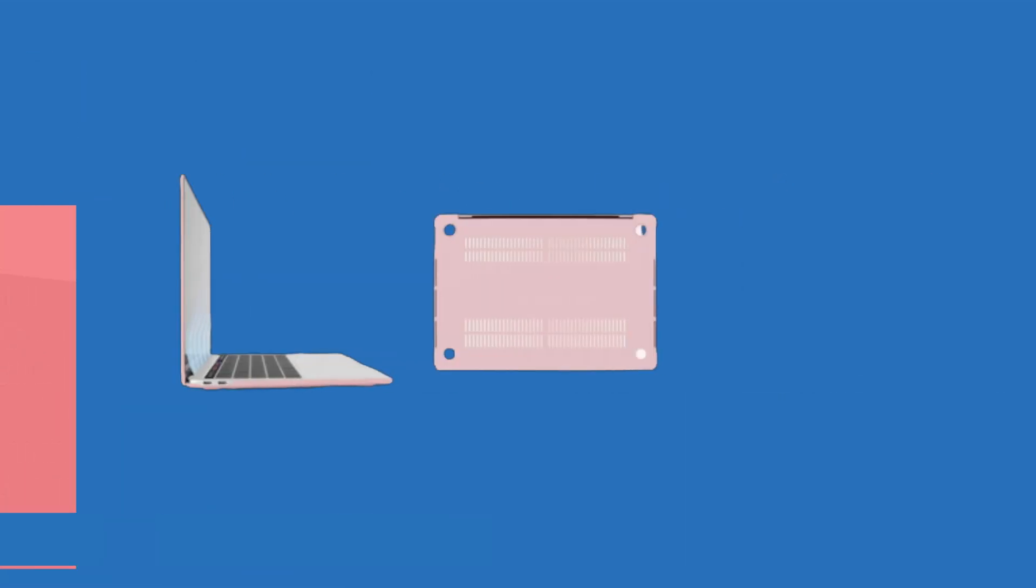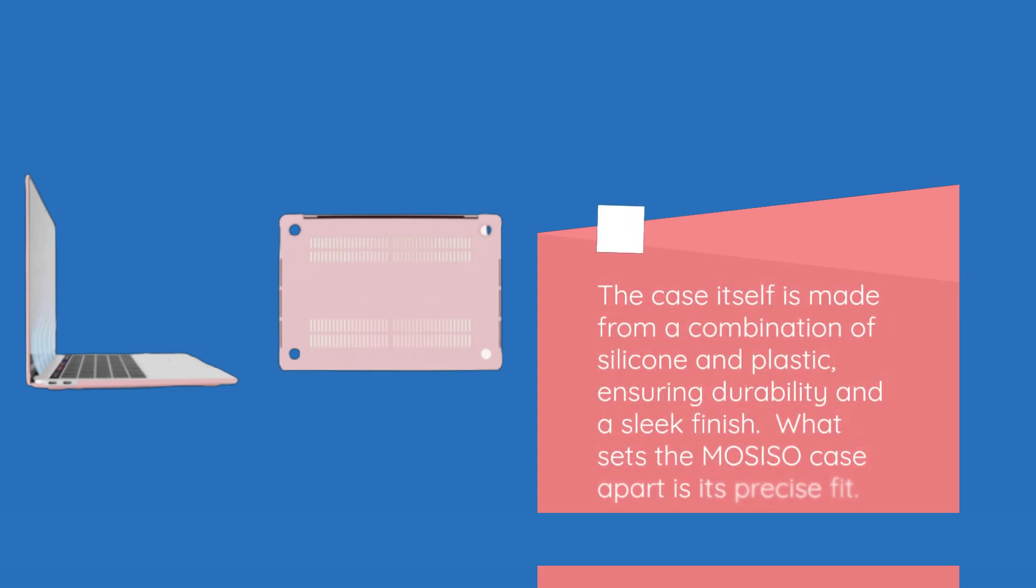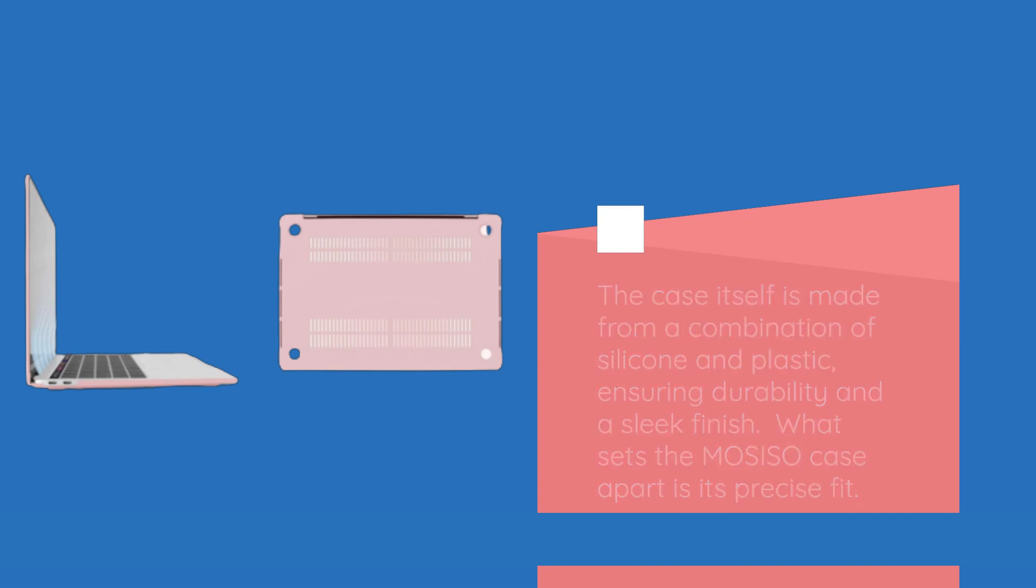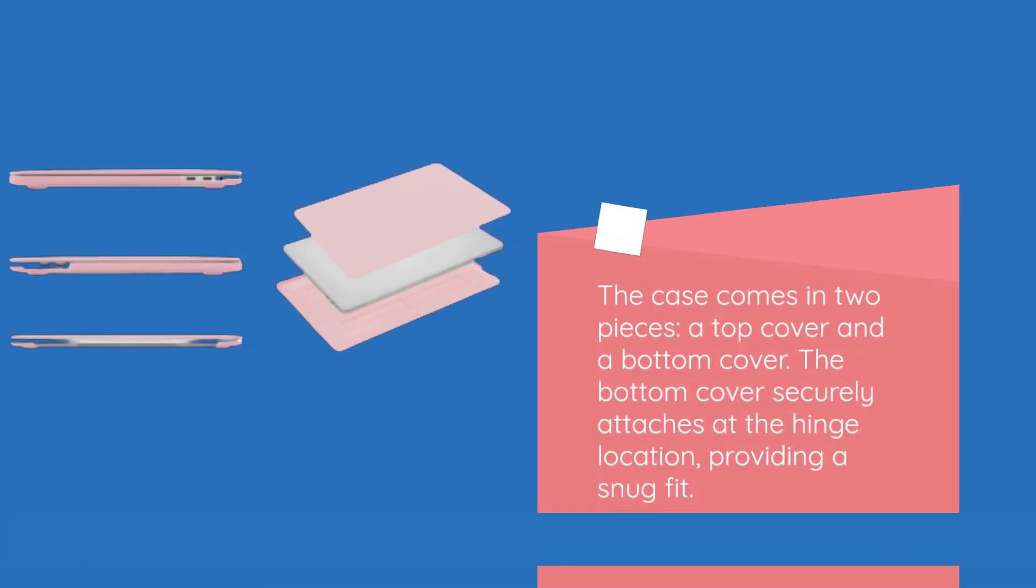The case itself is made from a combination of silicone and plastic, ensuring durability and a sleek finish. What sets the MOSISO case apart is its precise fit. The case comes in two pieces, a top cover and a bottom cover. The bottom cover securely attaches at the hinge location, providing a snug fit.